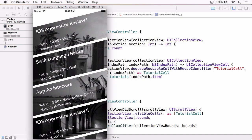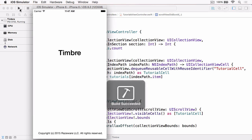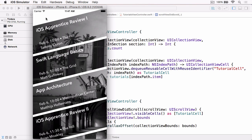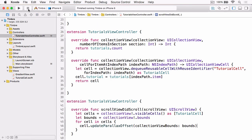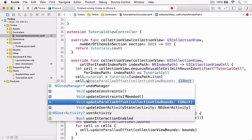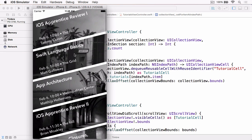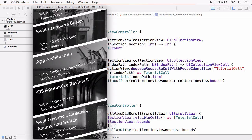There is one small issue with the current implementation that's most apparent in the first cell: the first time you scroll, you get a jump. This is because the parallax offset hasn't been initially set — we need to set it when the cell is first created and laid out. Jumping back to TutorialsViewController in `cellForItemAtIndexPath`, underneath where we set the tutorial on the cell, we also call `updateParallaxOffset` passing in the collection view bounds. Building and running again, watching that first cell — we scroll and there's no nasty jump, but we still have that lovely parallax effect.